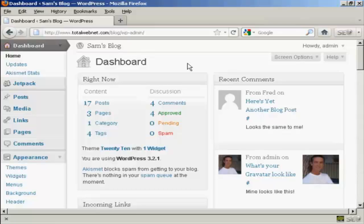WordPress comes with a lot of different themes, and you can get some from wordpress.org and there are lots of other places on the internet that you can get them. Some are free, some are paid for.